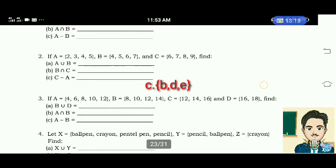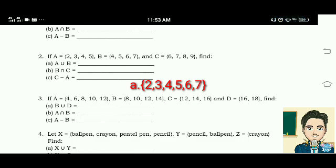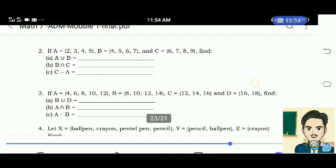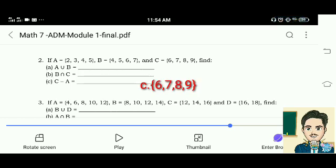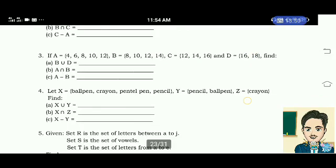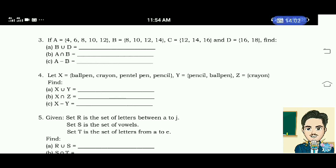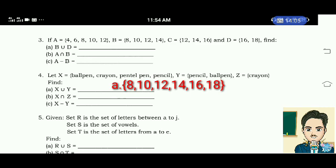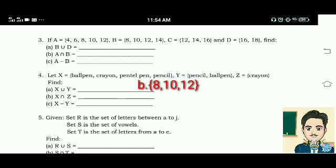Number 2: If set A is equal to 2, 3, 4, 5, 7; set B is 4, 5, 6, 7; and set C is 6, 7, 8, 9. Number 3: Set A is equal to elements 8, 10, 12, 14; set C is 12, 14, 16; and D is 16, 18. Find: letter A, B union D — the answer is the elements 8, 10, 12, 14, 16, 18. Letter B, A intersection B is equal to the elements 8, 10, 12. Letter C, A minus B is equal to the elements 4 and 6.